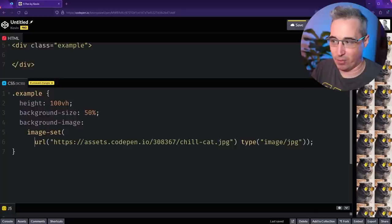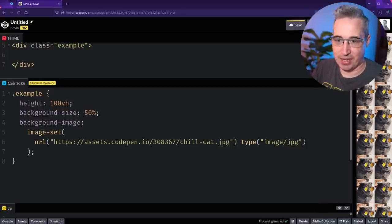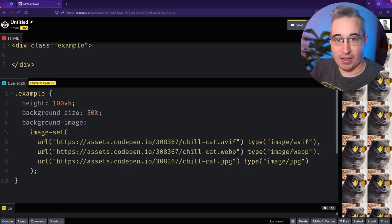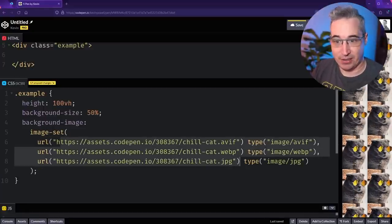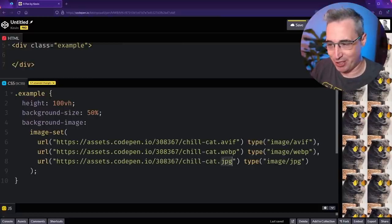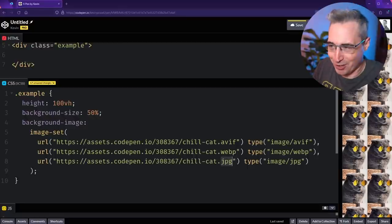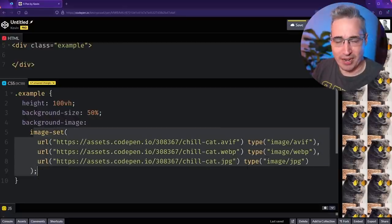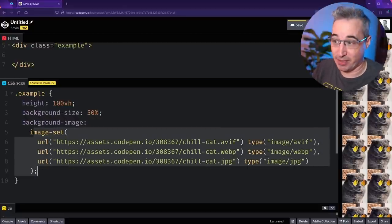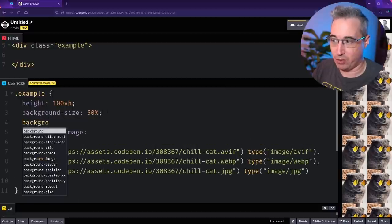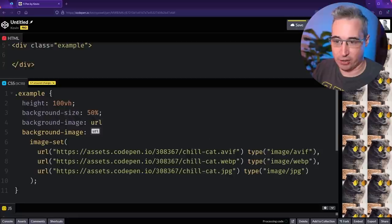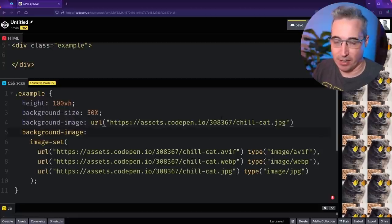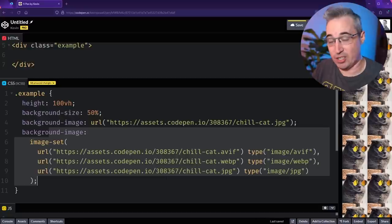You can see that's working with my JPEG right now, but because we have an image set, we could bring in multiple different ones here. So really fast, let's copy and paste this. Now you can see my background image is still coming in here, but I've set it up for an AVIF, a WebP, or a JPEG. But as I mentioned, this will work in Safari, definitely Firefox because we're in Firefox now.